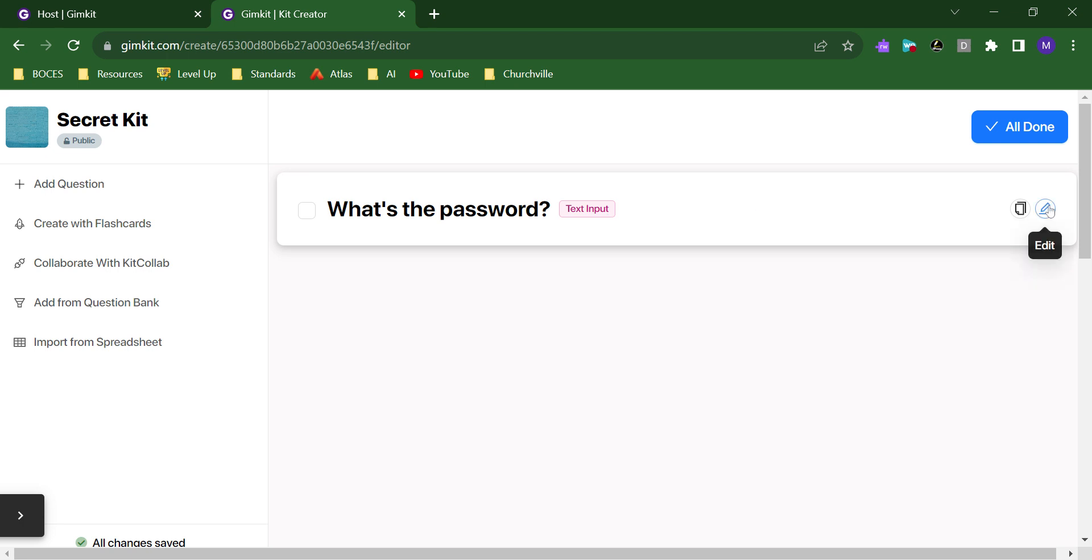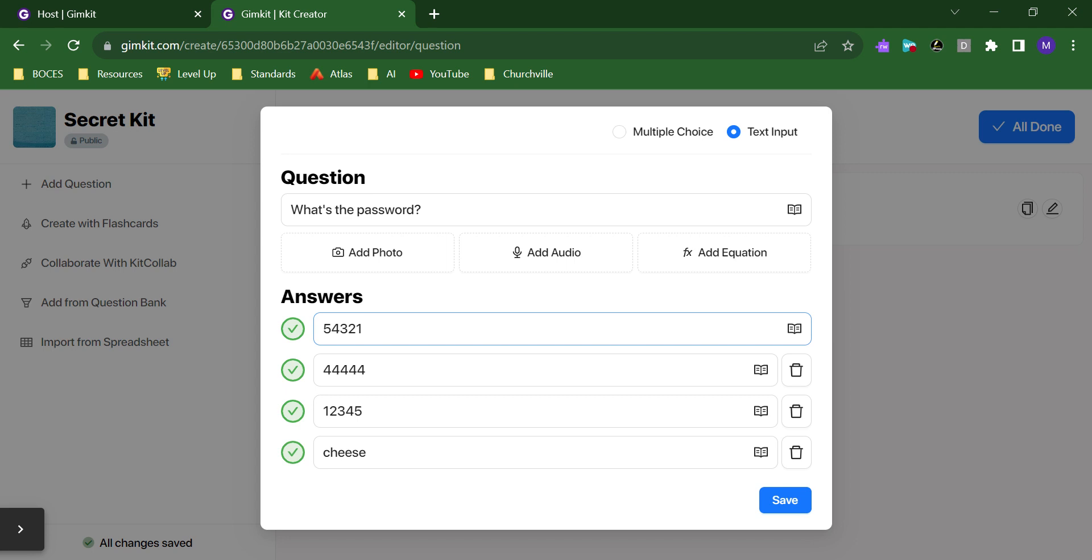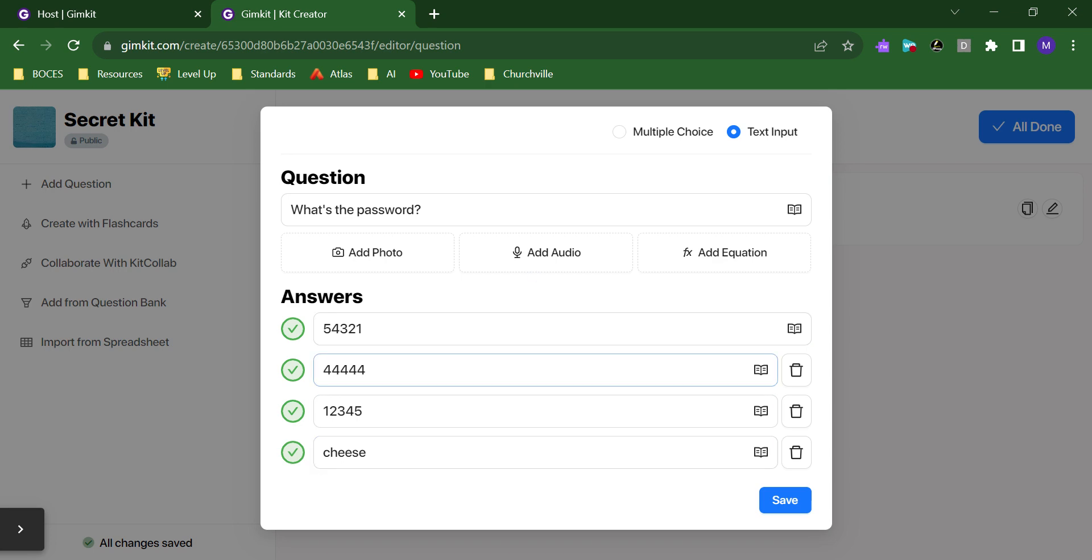So, students don't choose from multiple choices. They have to actually type in their answer. I've gone in and I've set up four possible correct answers here. So, any of these would serve as a correct answer for this kit. But they won't give them these choices. They have to type them in.